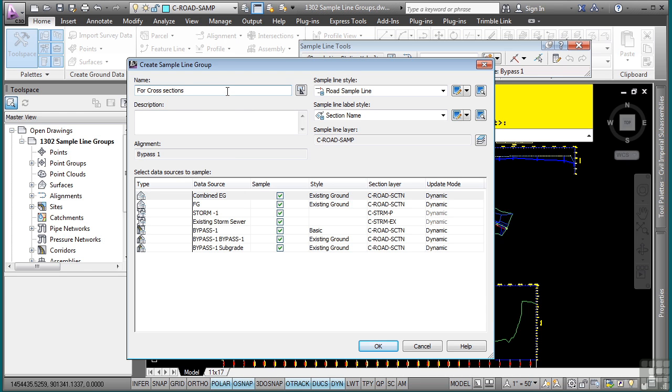And in the next section, we will be discussing how to actually get earthwork volumes. You will need a sample line group to create earthwork volume reports.